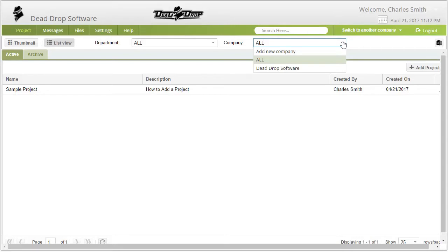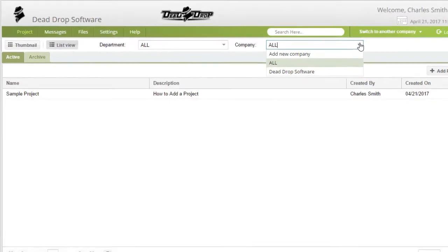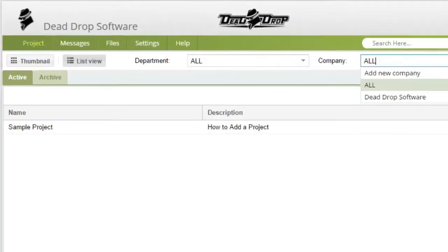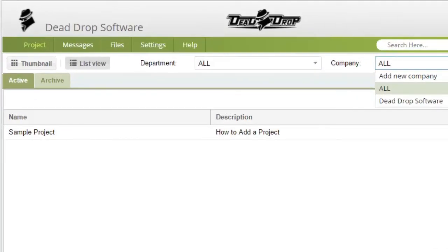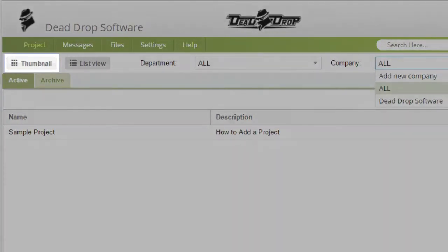Note, the filters also work in thumbnail view of the projects.